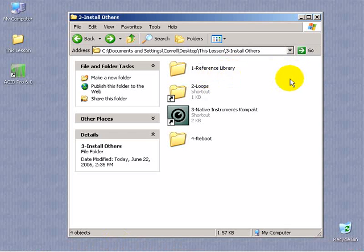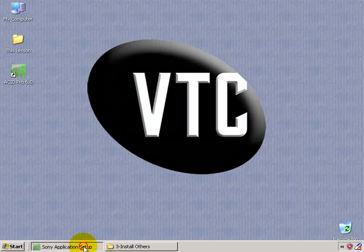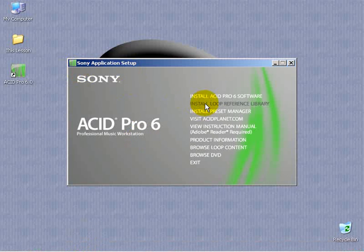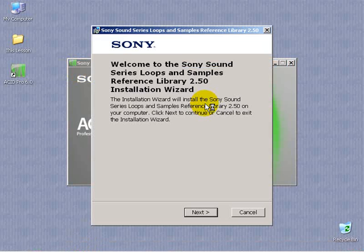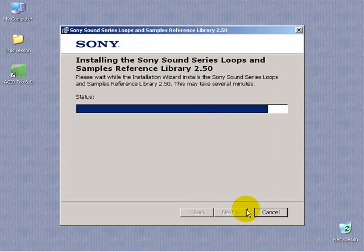Open up the Sony application setup program and click Install Loop Reference Library. This installs the Sony Sound Series Loops and Samples Reference Library to your system. Click Next and install.